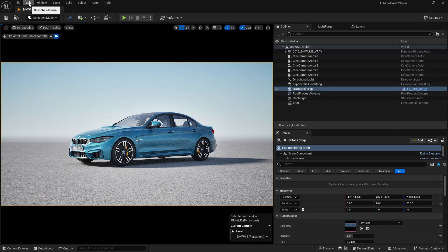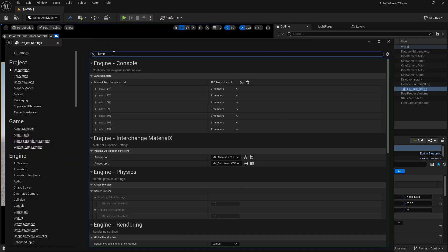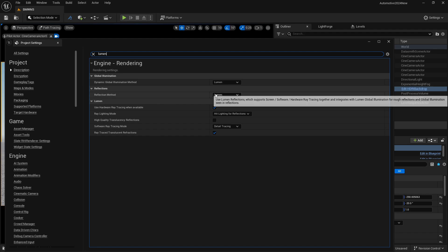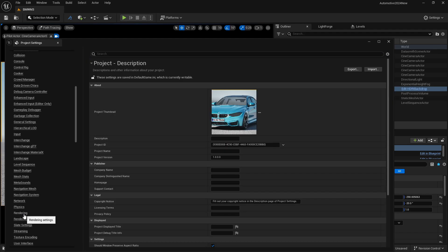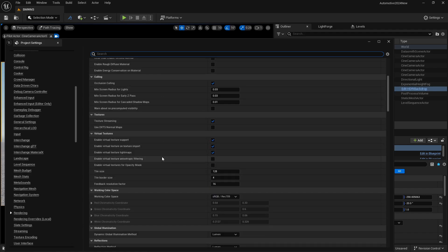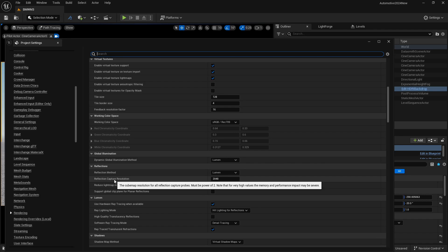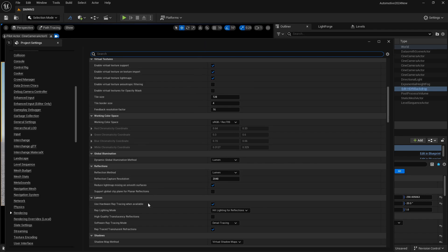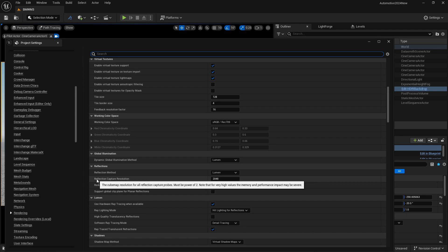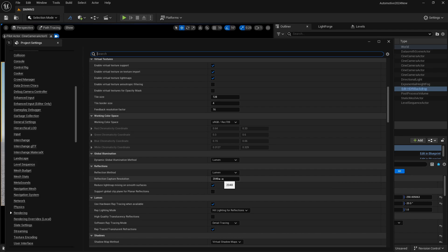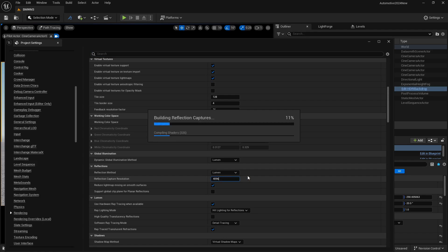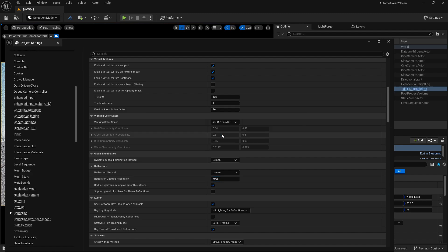One more thing I prefer to do: go to Edit, Project Settings, and type 'lumen'. If you are working with lumen, you need to make sure that your reflection method is set to lumen. Under the Rendering tab, scroll down to find the reflection capture resolution. If you are using lumen, make sure it's set to 2048 or 4096 depending on your scene. I personally go for 4096. It will take some time to build reflections again, but you will get really high quality reflections.